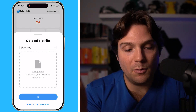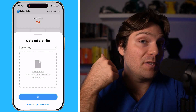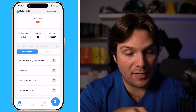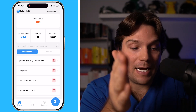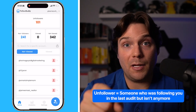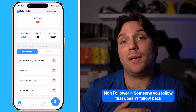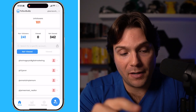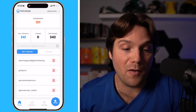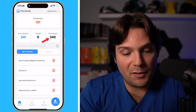Now FollowBuddy is going to run an audit, which is going to compare what my information was the last time I ran an audit to show me anybody who has unfollowed me. It's also going to show me my non-followers. The unfollower audit is now done. You can see I have 101 unfollowers from the last time I ran an audit, and I have 241 non-followers. In this whole audit, there are 342 accounts total.